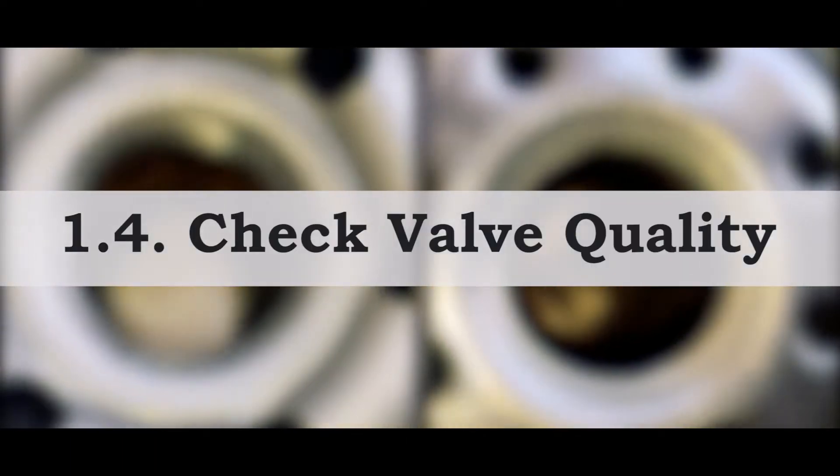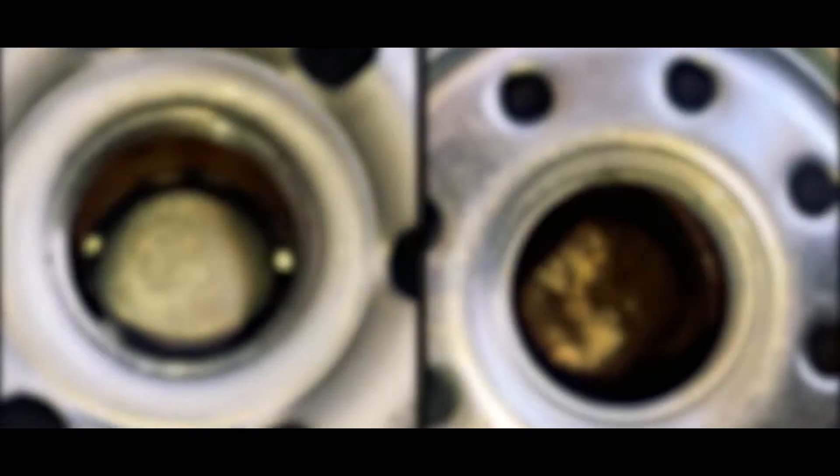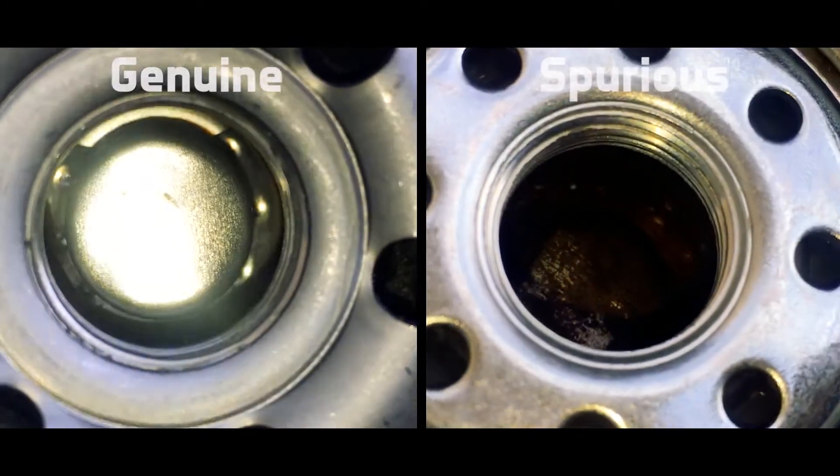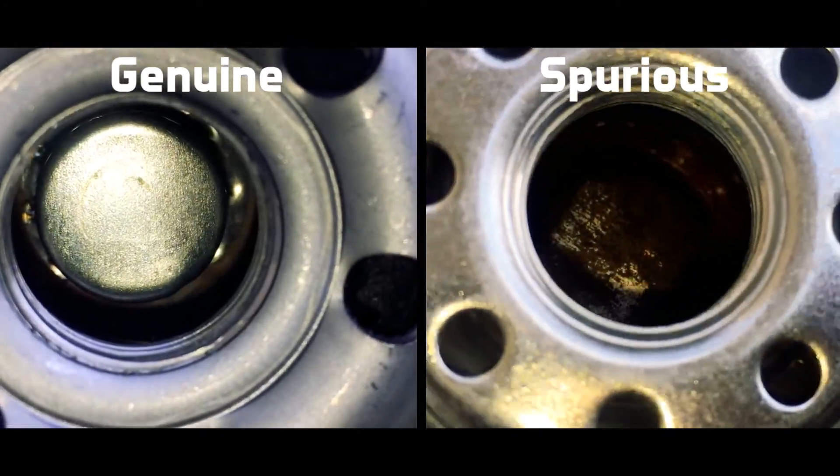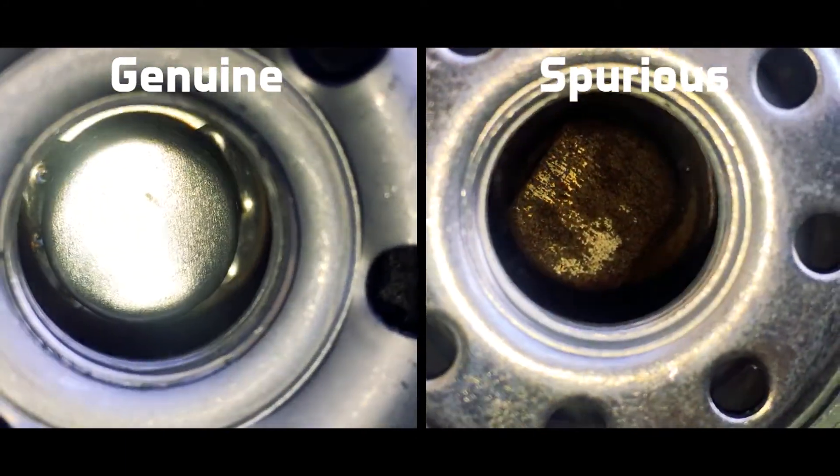The fourth thing that we need to consider is the check valve. And when we talk about the check valves, they act as an anti-drain valve, which increases the life of the engine. And they definitely work well in the genuine filters. Whereas in the counterfeit filters, there might be an improper check valve or no check valve at all, because of which the engine wear and tear increases and reduces the life of the engine.